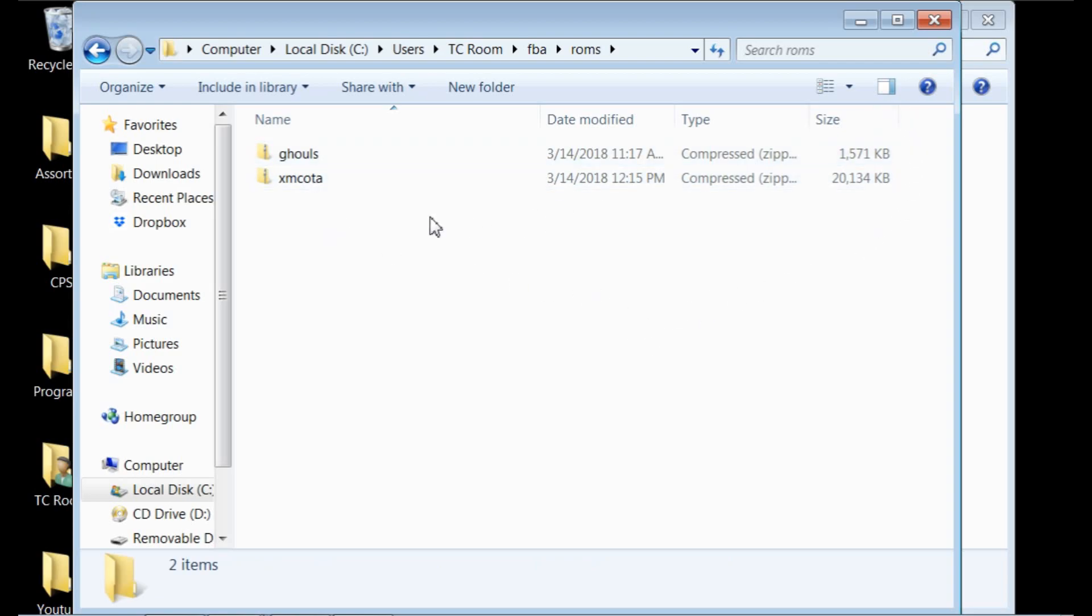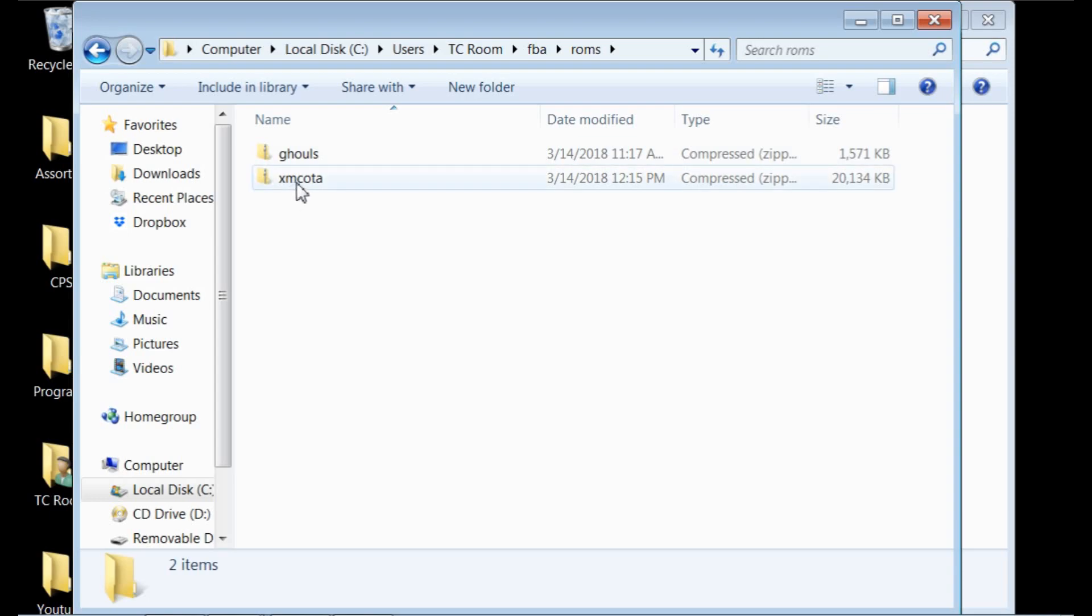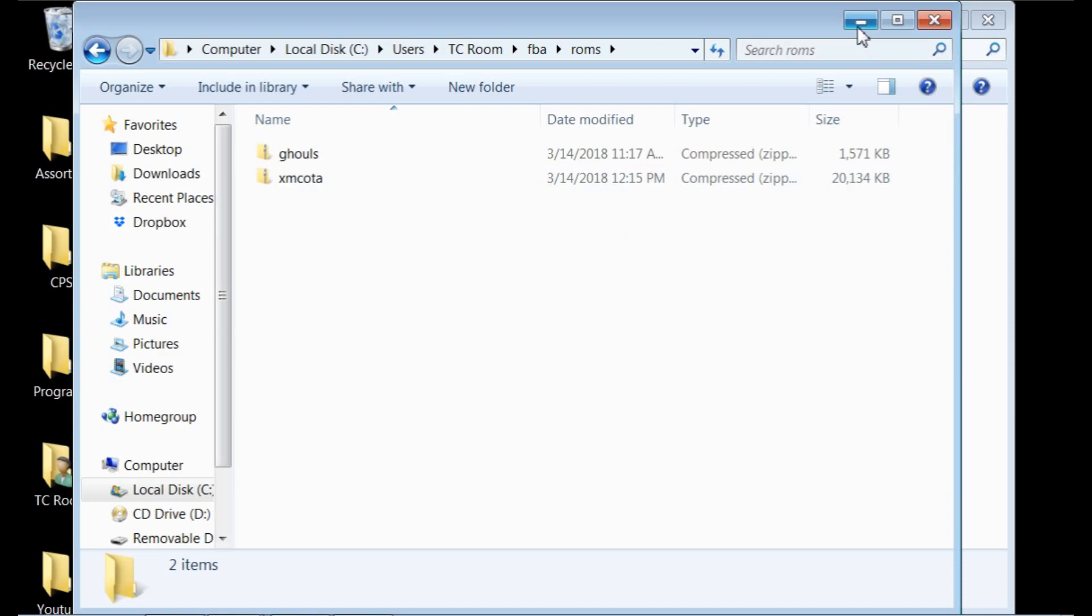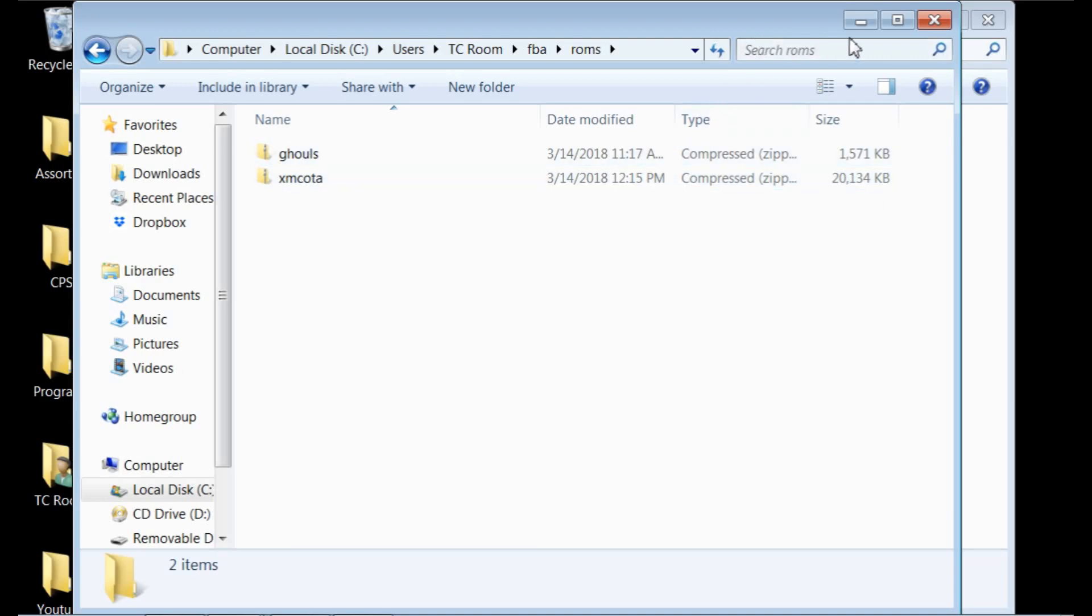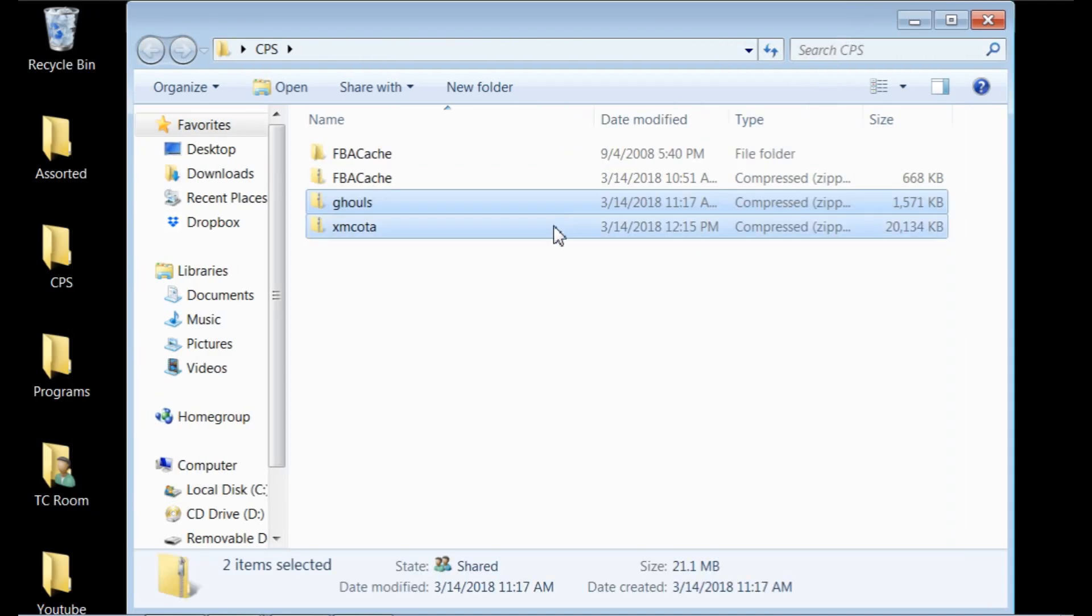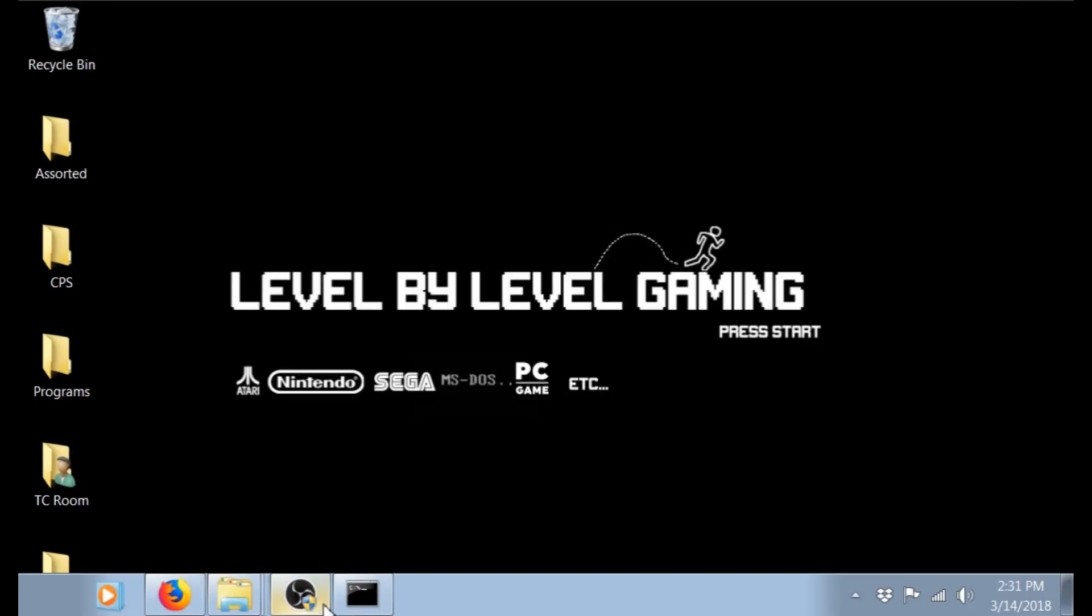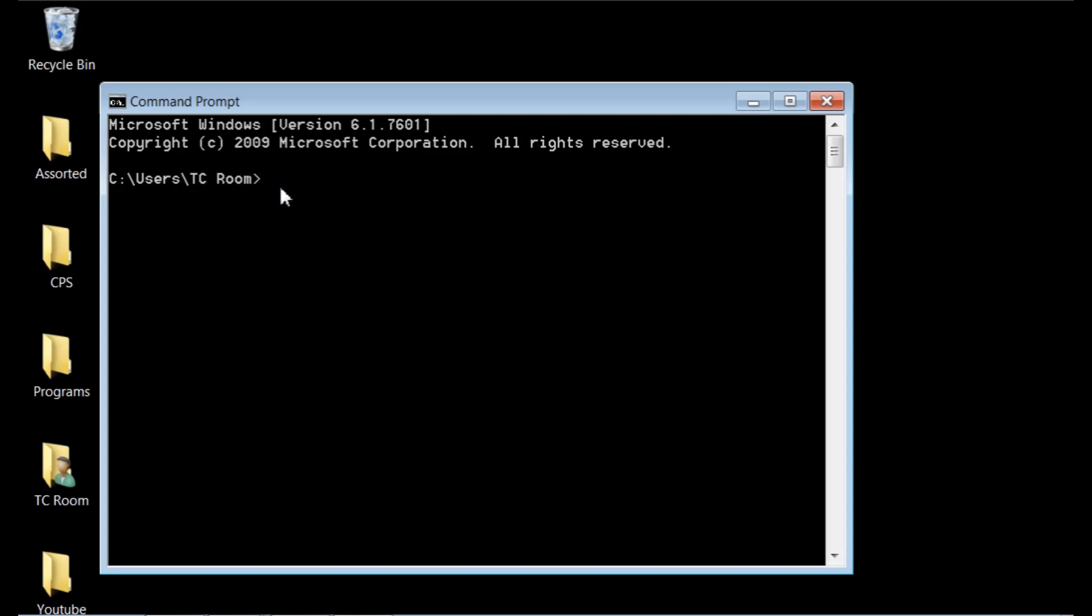What I found from trial and error is this game works just fine as a zip file, and this game actually needs to be converted into a .FBA in order for the device to operate it. So in order to convert this file into a .FBA, and it works for any one of these games that you want to try, you're going to want to go back to your command prompt. And right here where it has TC room, you're going to want to type in CD for change directory, space, and FBA. So what that's going to do, it's going to tell it to go into, now it is in that FBA file.